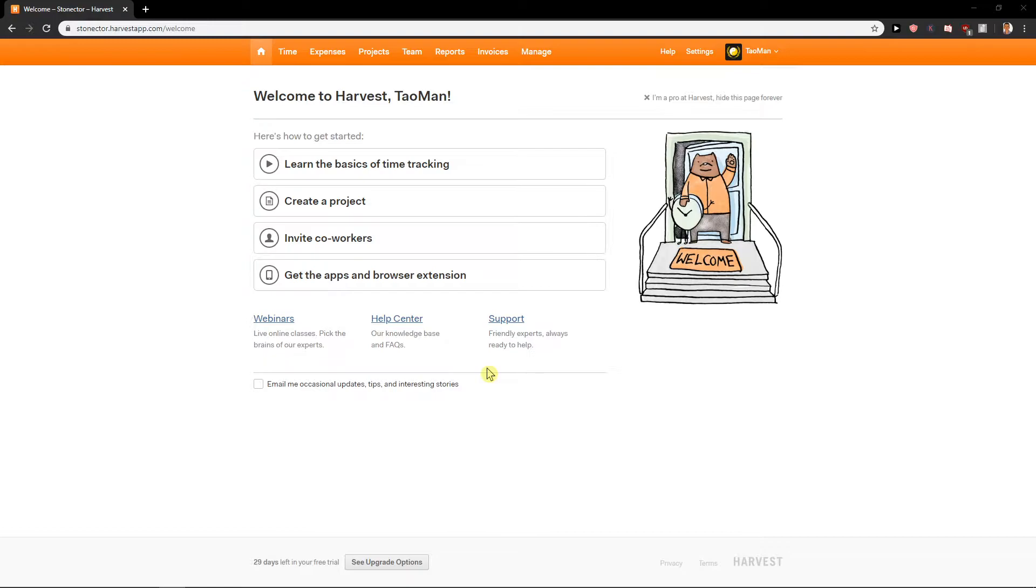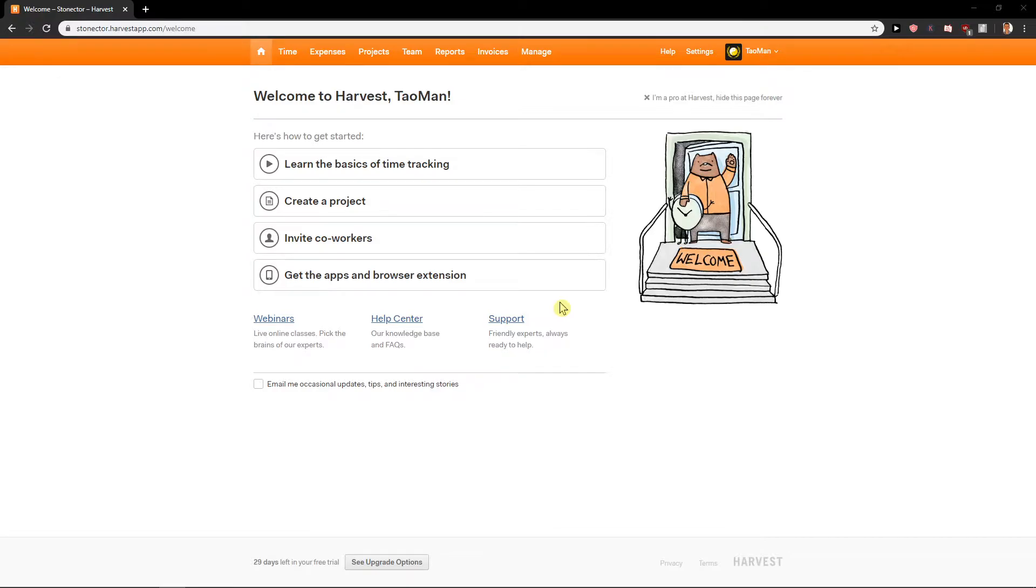What I like about Harvest app are two things that comparing to Quickly, Toggle, Clickly or whatever the app name is, you have expenses here and you can create invoices. So let's just start.